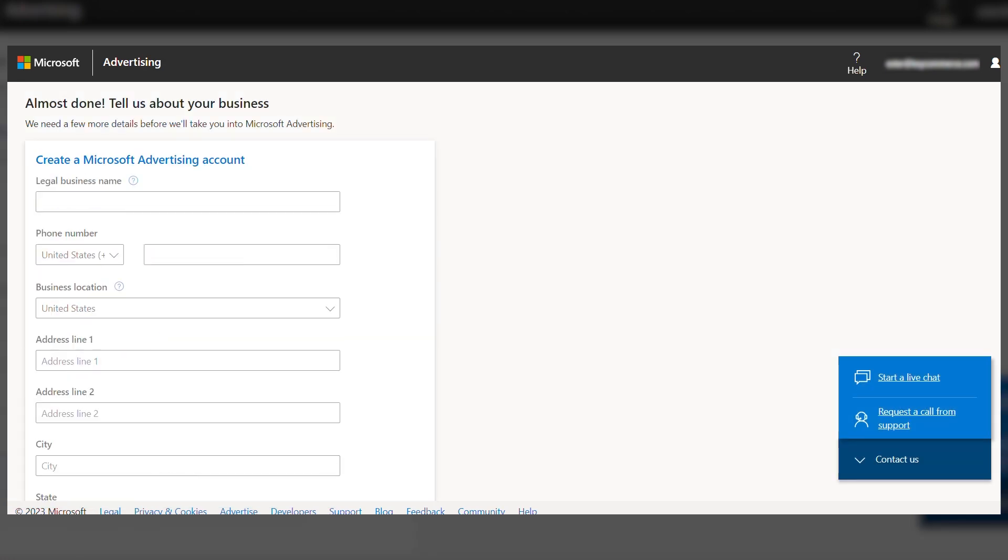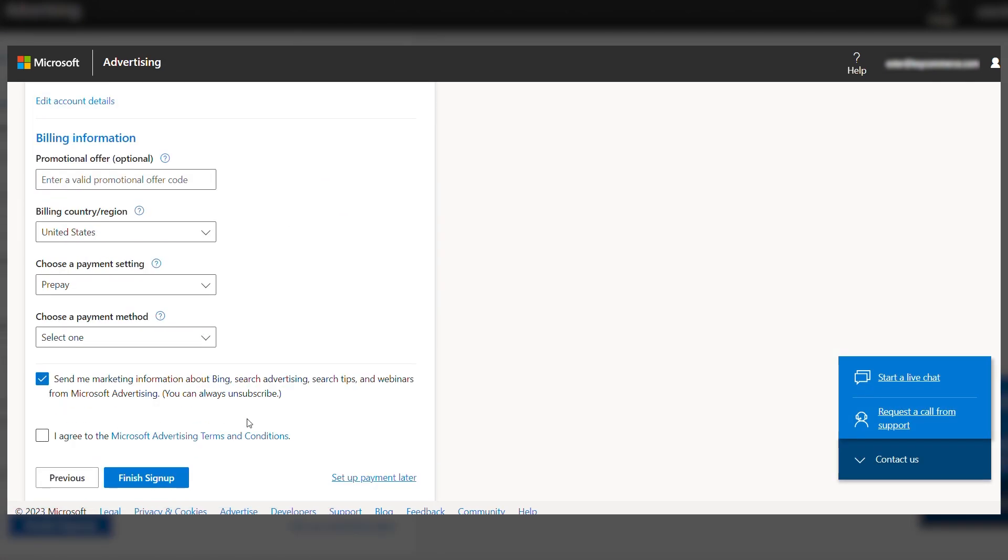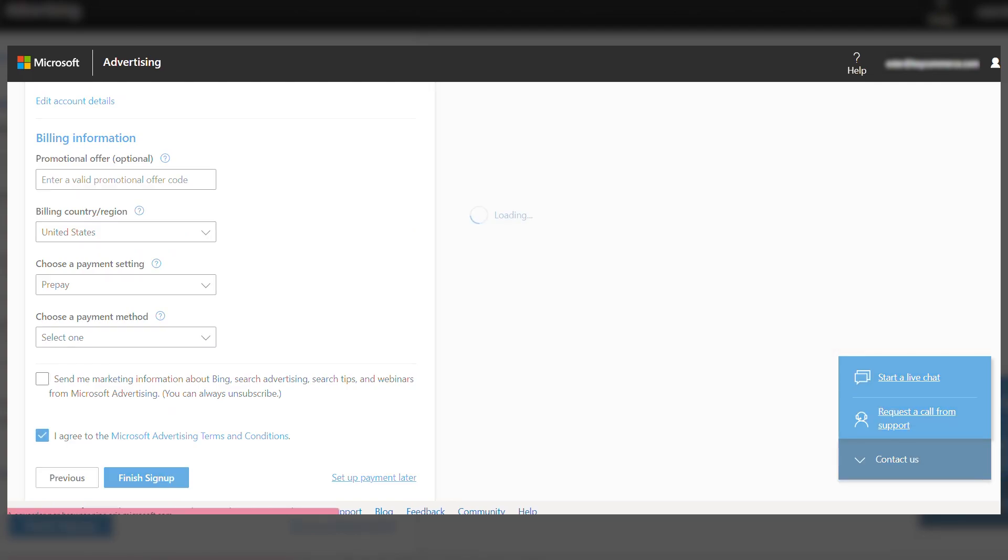You'll need to fill in some business information and agree with the terms of service. Then click on Finish Sign Up at the bottom of the page.